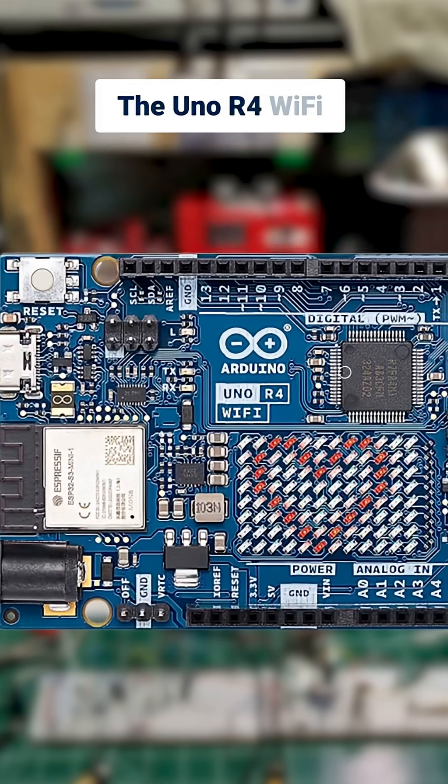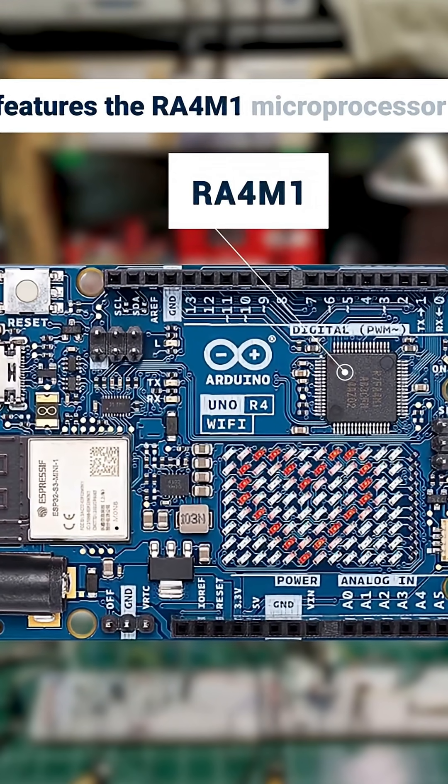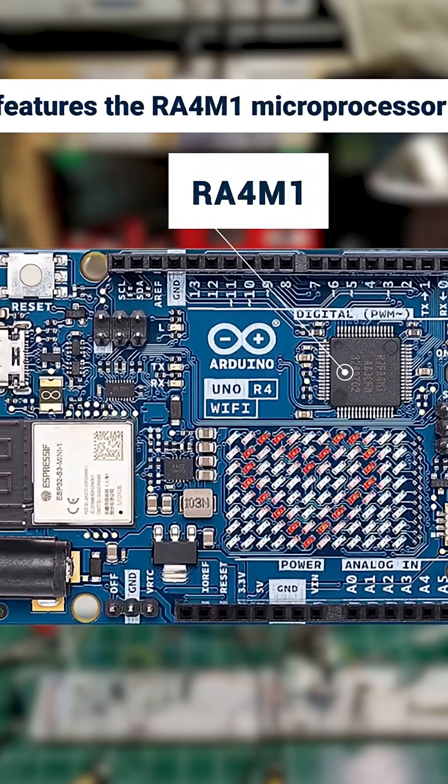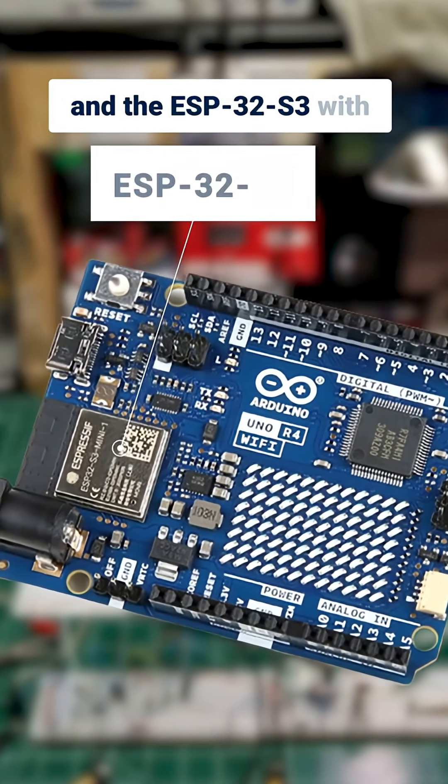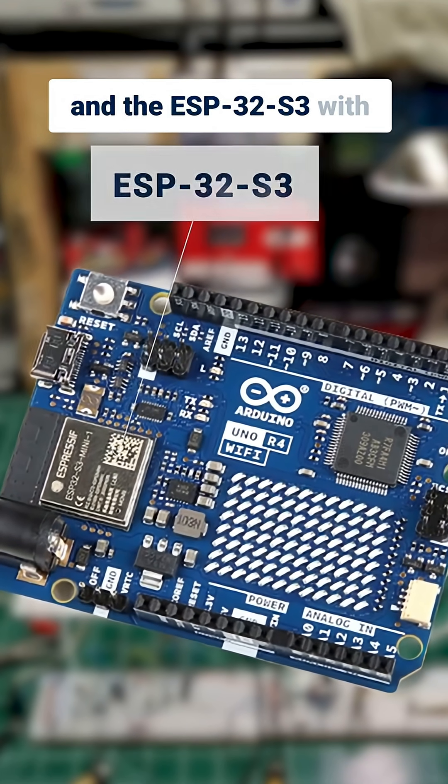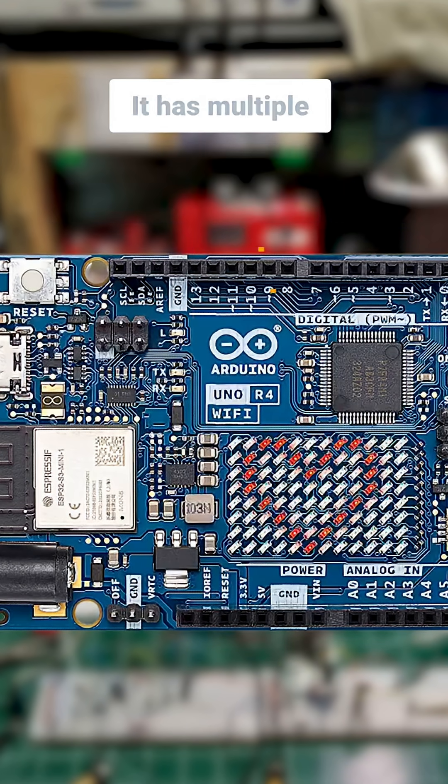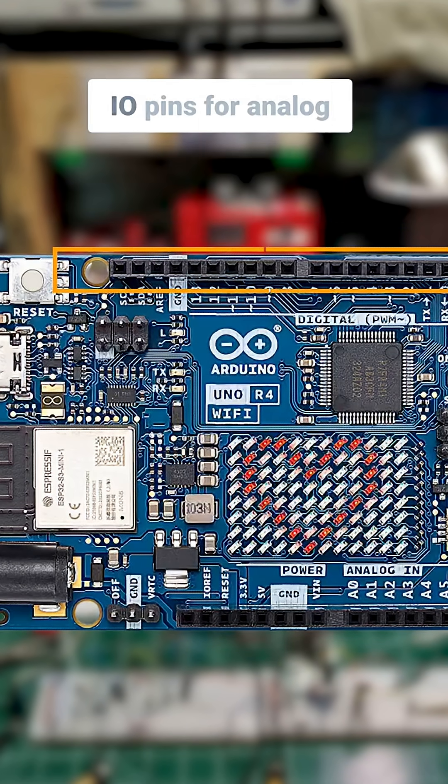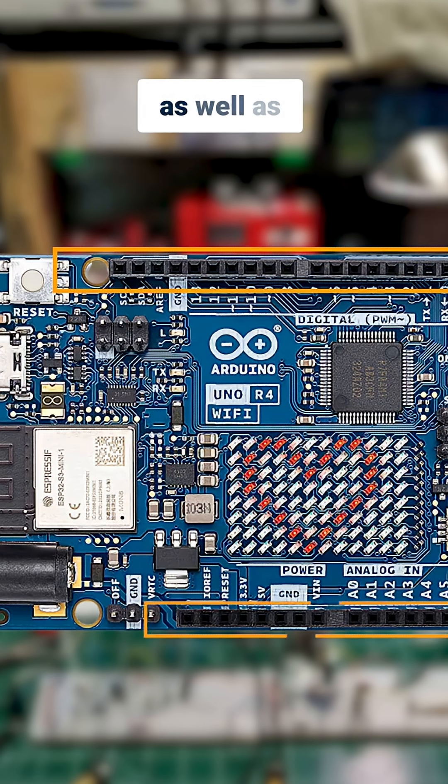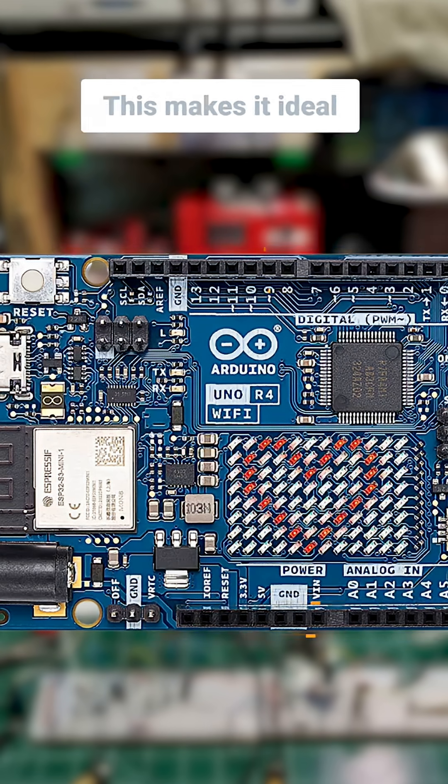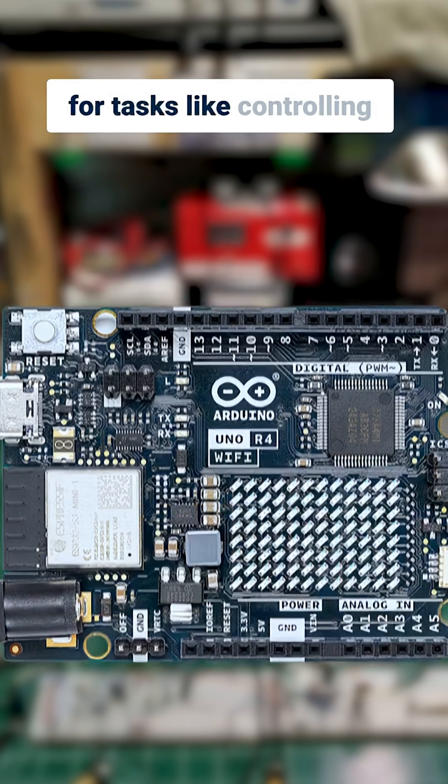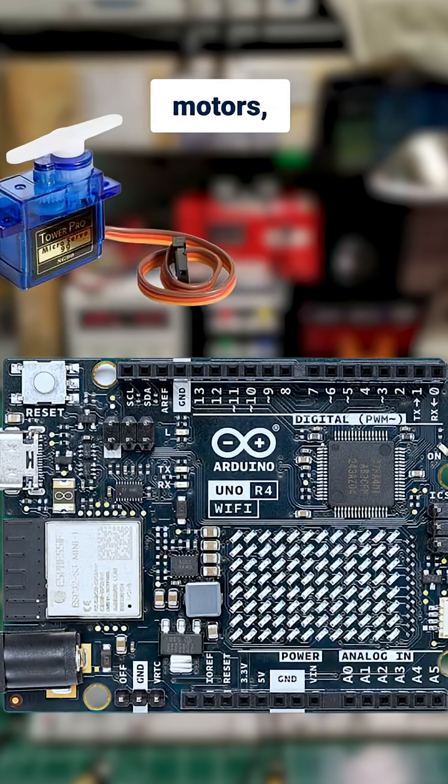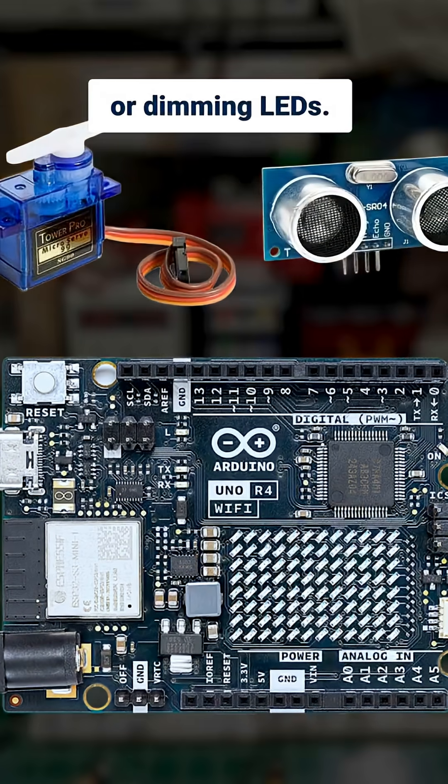The Uno R4 Wi-Fi features the RA4M1 microprocessor and the ESP32S3 with built-in Wi-Fi and Bluetooth. It has multiple I/O pins for analog and digital signals, as well as PWM outputs. This makes it ideal for tasks like controlling motors, reading sensors, or dimming LEDs.